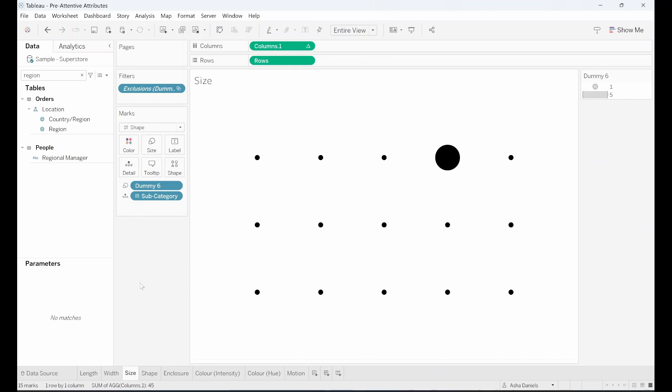Moving on to size, our brain can't resist the urge to pay attention to things that stand out due to their size, be it big or small.